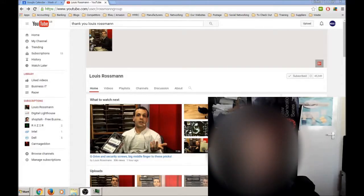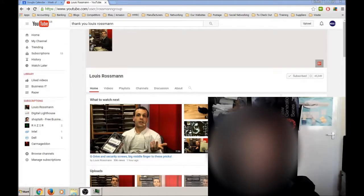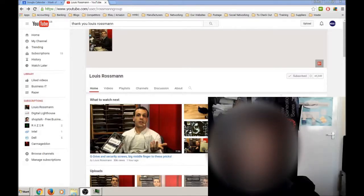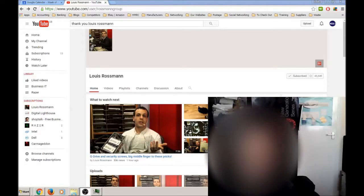Basically, I discovered his YouTube channel maybe about six months ago, and I've been an avid subscriber ever since.